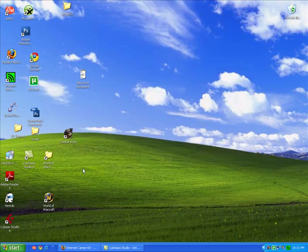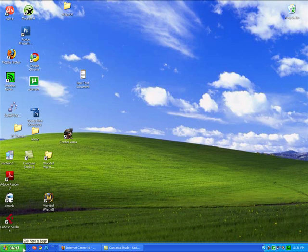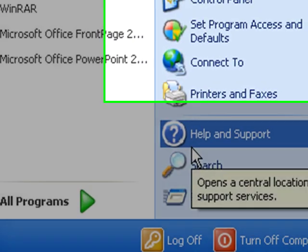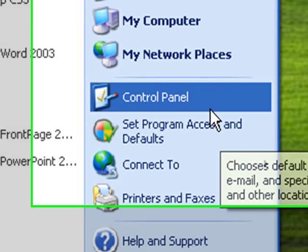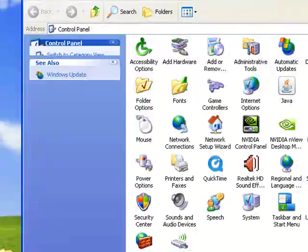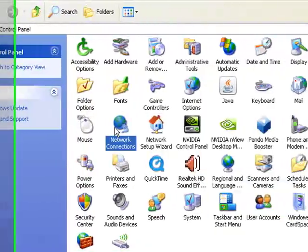Our next step is we need to open up your network connections. You can do this by pressing start or the Windows key on your keyboard, control panel, network connections.